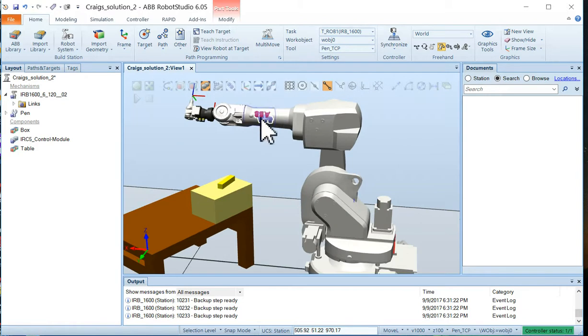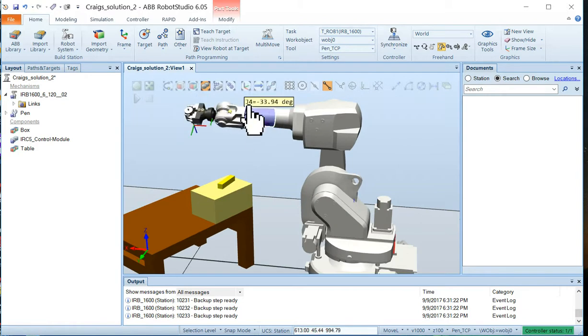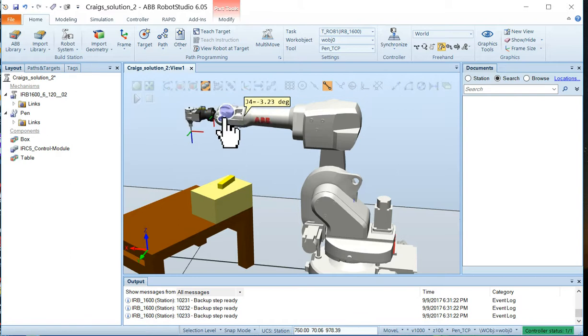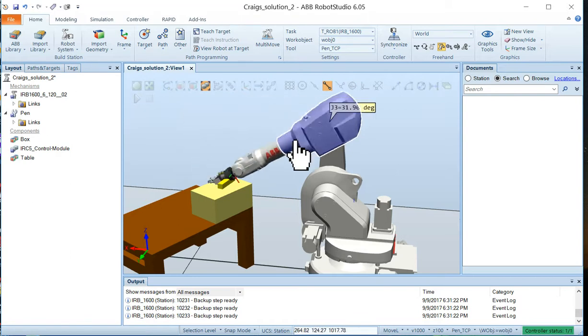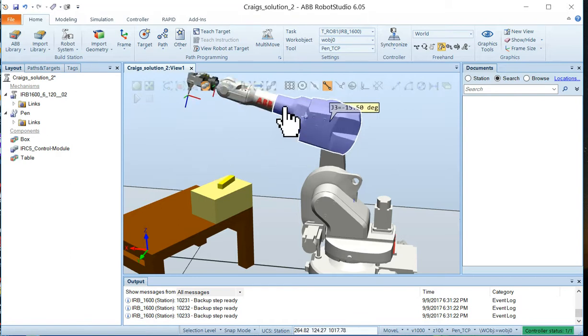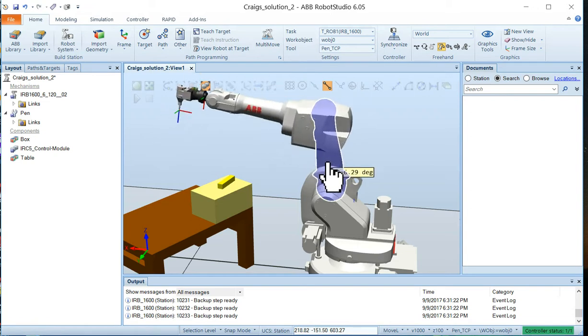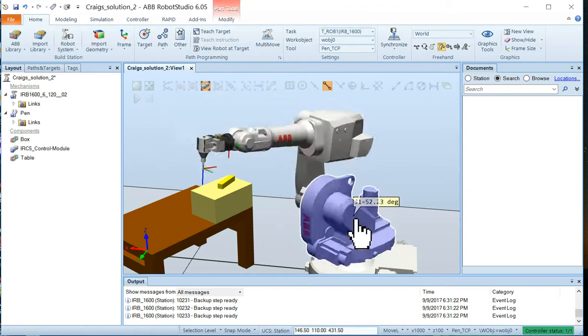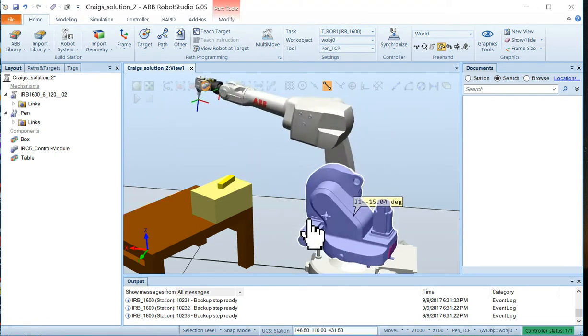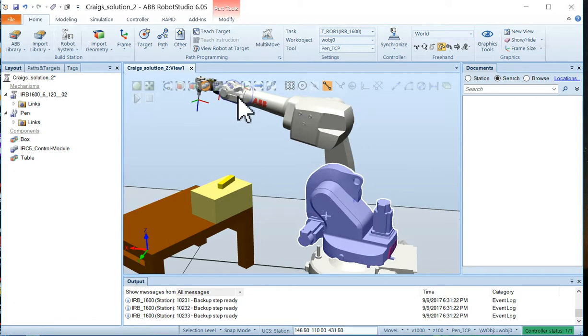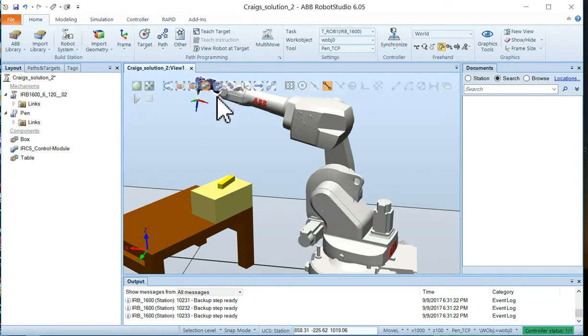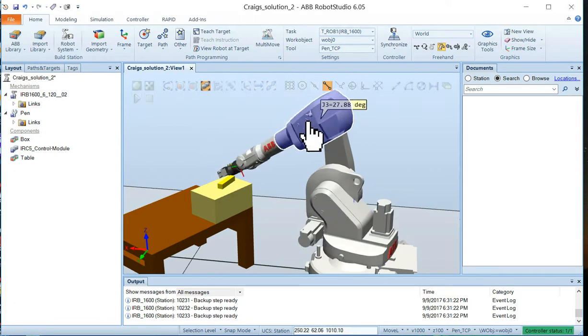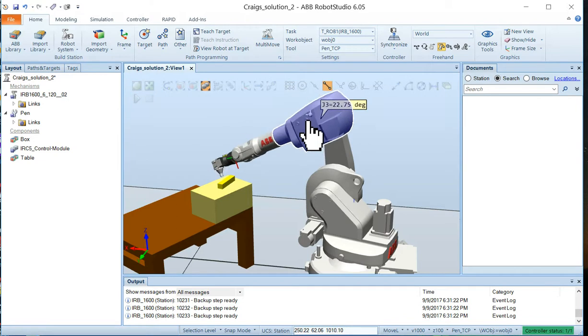So you can see here I can rotate joint 6, rotate joint 7, rotate joint 3, joint 2, joint 1. You can move it all around and see all the different positions the robot can be in.